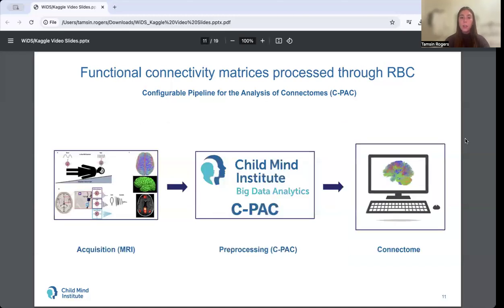The functional connectivity matrices included in this dataset were created by a software designed specifically for processing resting state MRI data. This software tool, known as CPAC, or the Configurable Pipeline for the Analysis of Connectomes, was used to process the resting state MRI data from the Healthy Brain Network.